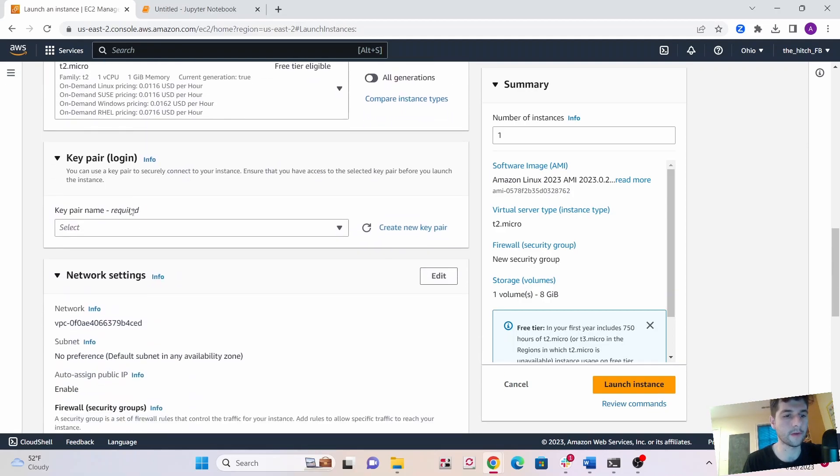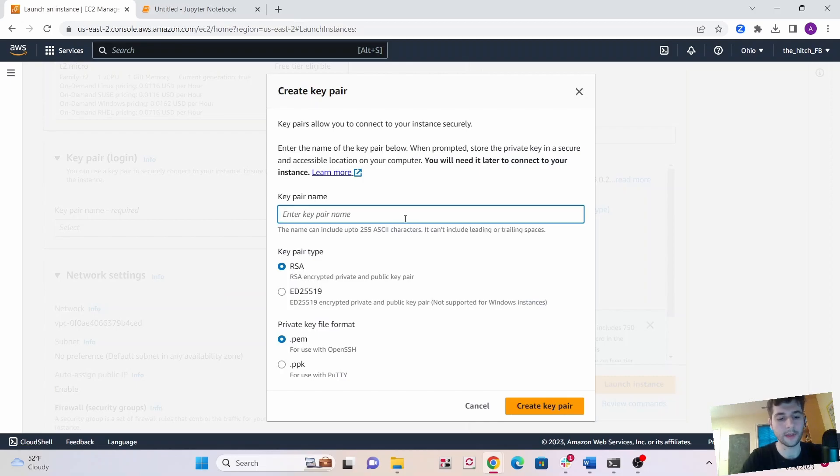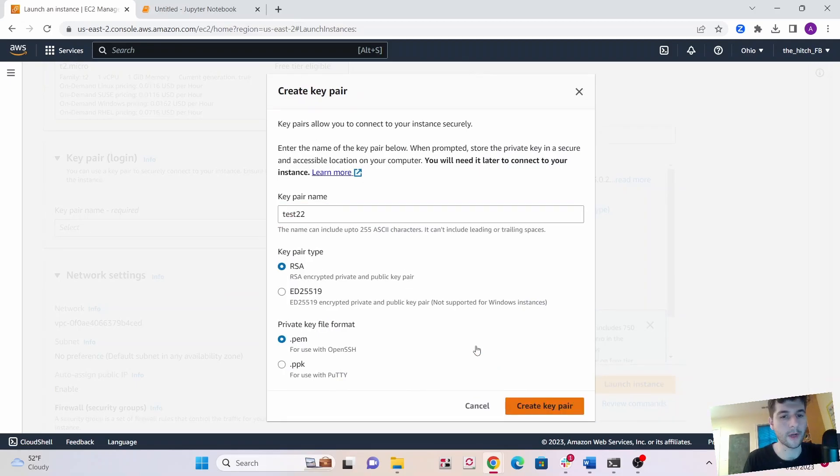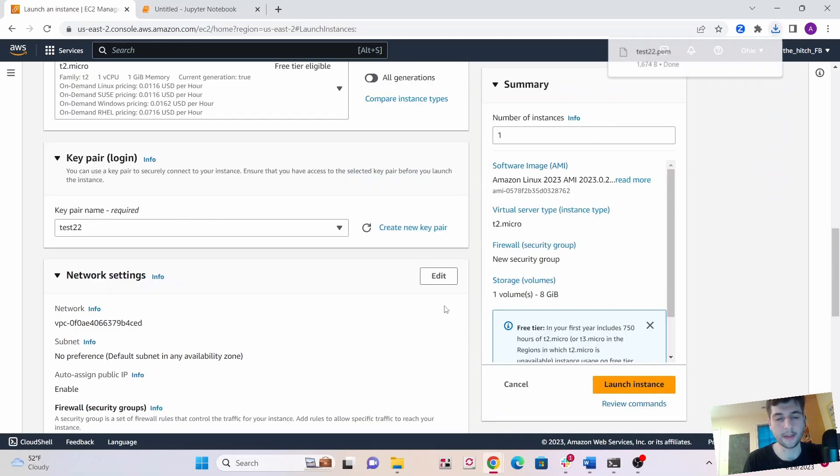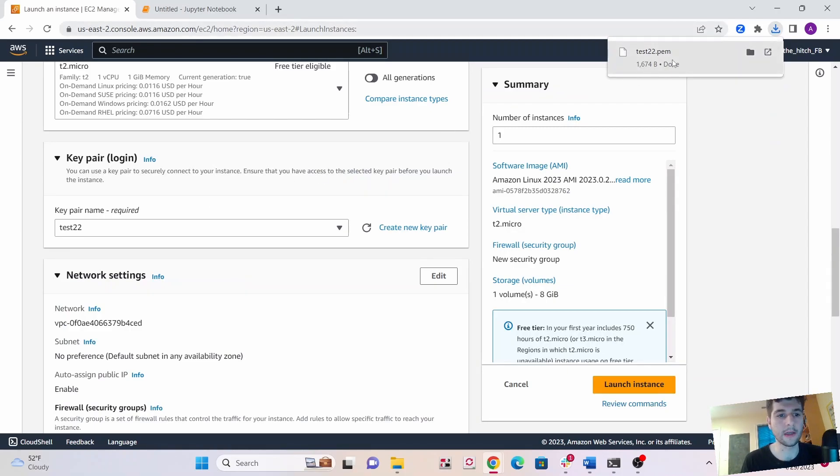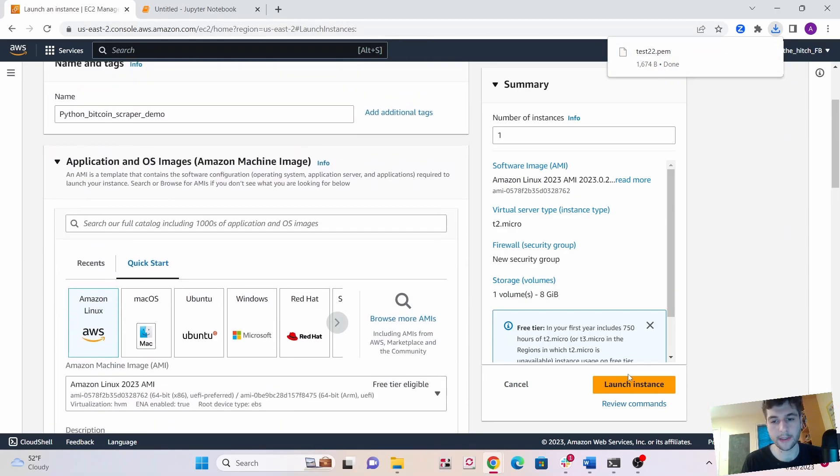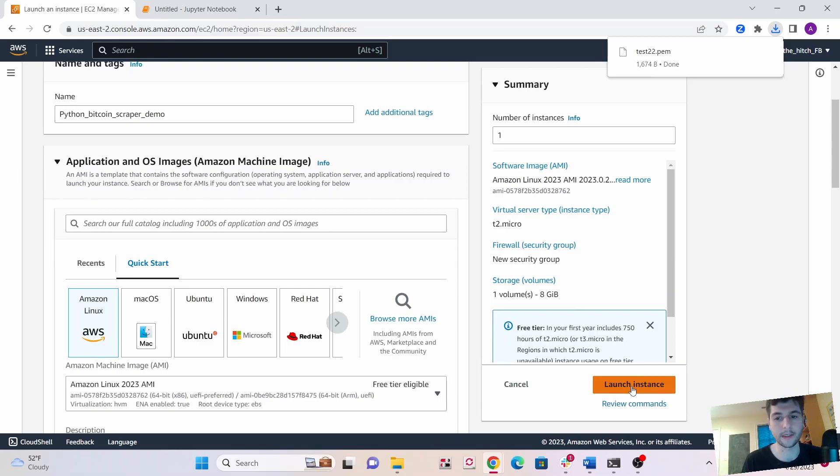T2 micro is fine for this. Click create new key pair and call it whatever, test22. Save this. This is if you ever want to connect into it from your computer, you'll need this key pair. The rest of these settings I'll leave as is. Then just launch your instance.